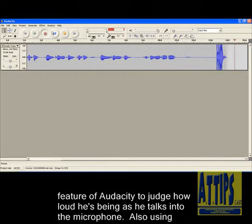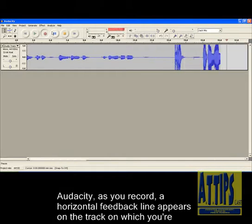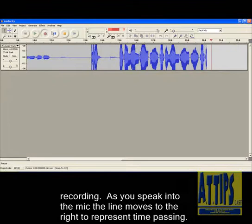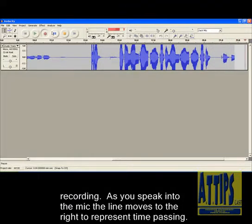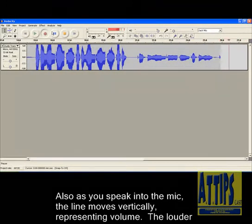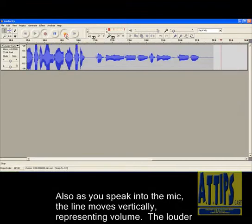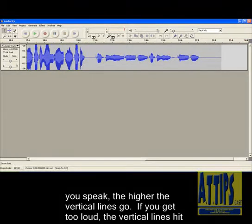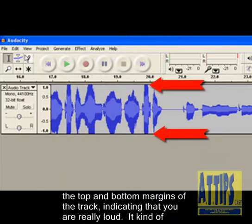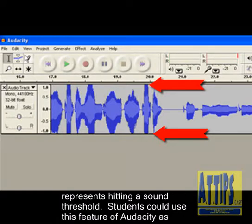Also using Audacity, as you record, a horizontal feedback line appears on the track on which you're recording. As you speak into the mic, the line moves to the right to represent time passing. Also as you speak into the mic, the line moves vertically, representing volume. The louder you speak, the higher the vertical lines go. If you get too loud, the vertical lines hit the top and bottom margins of the track, indicating that you are really loud. It kind of represents hitting a sound threshold.